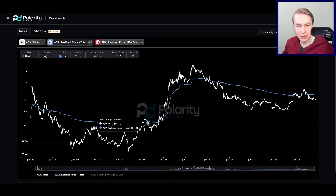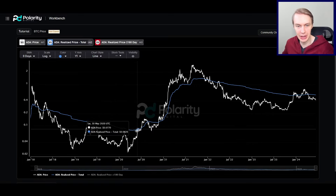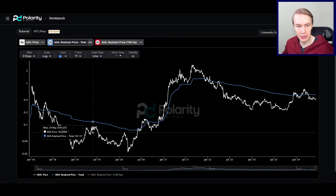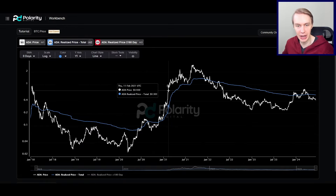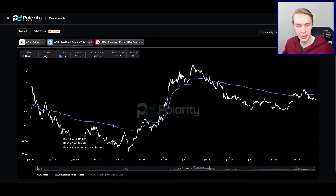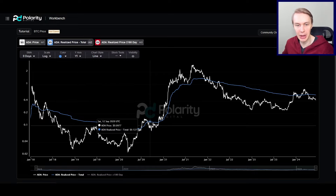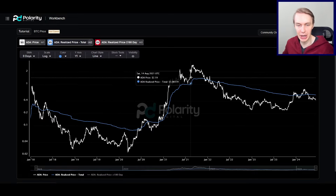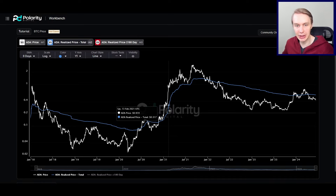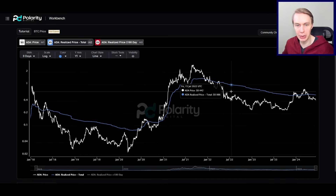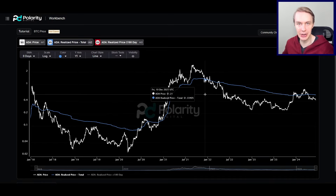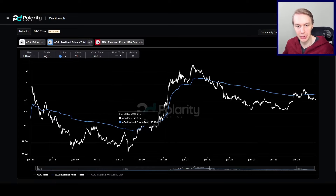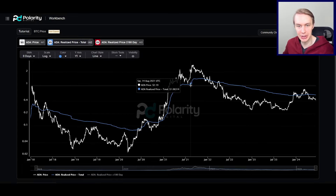Vice versa, when price starts to move up and the realized price moves up with it, that means people who bought at lower levels are now selling at higher levels — replacing a low cost basis with a higher one. That brings the overall realized price up. So that's how you can get a sign of where the selling is coming from: lower levels or higher levels, based on how the realized price is moving.